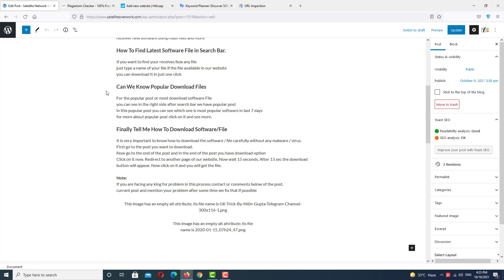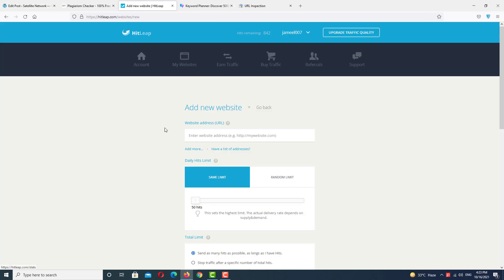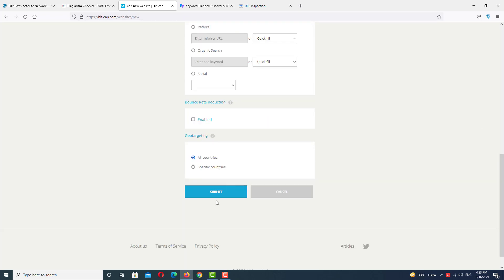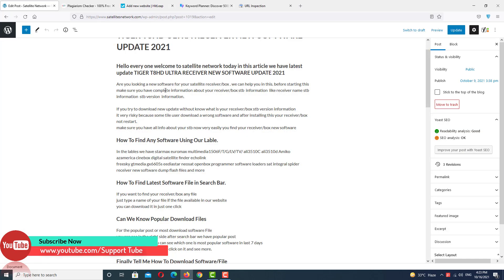If you're facing a traffic problem, you can use Hit Tab. This will help you generate traffic for your website for the first time and boost your website posts. Just paste the URL here, select hits in 24 hours, and just submit.